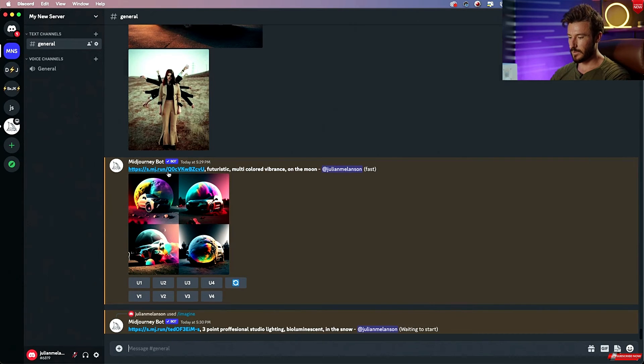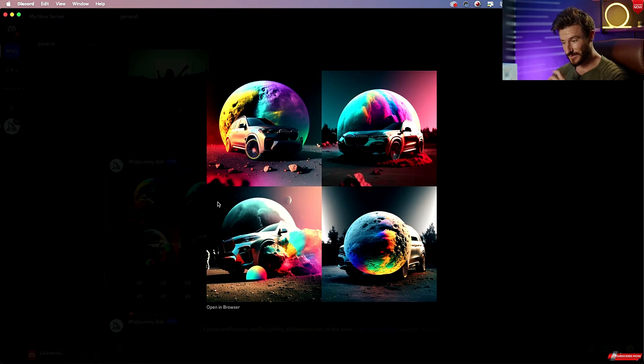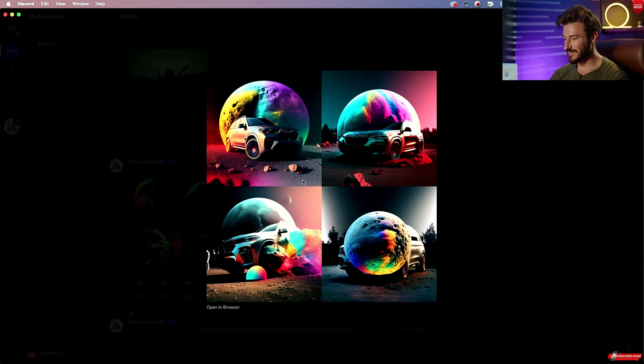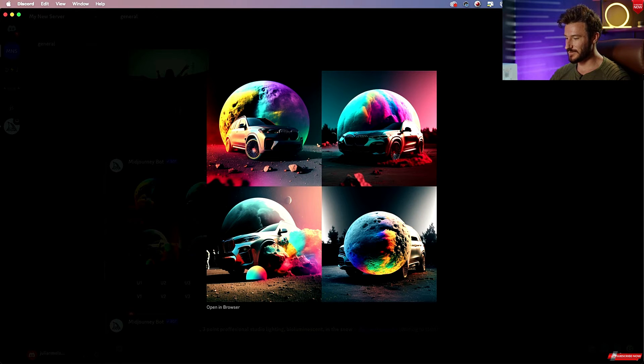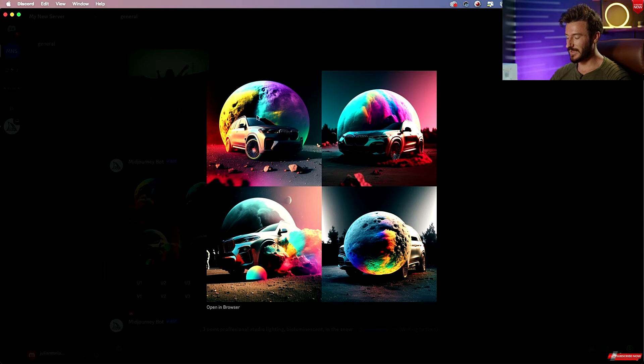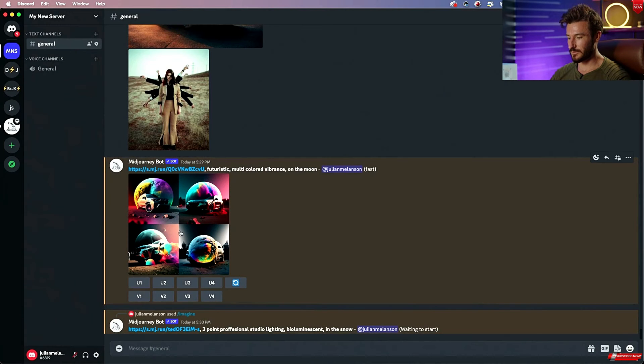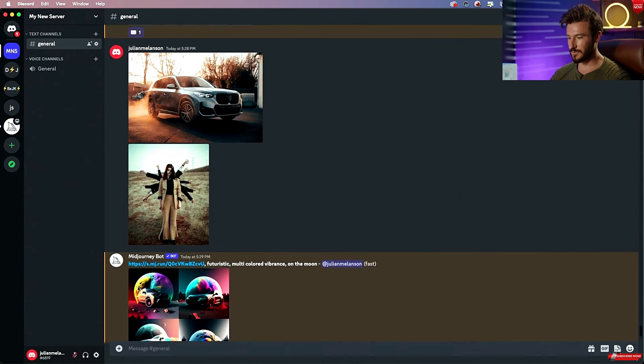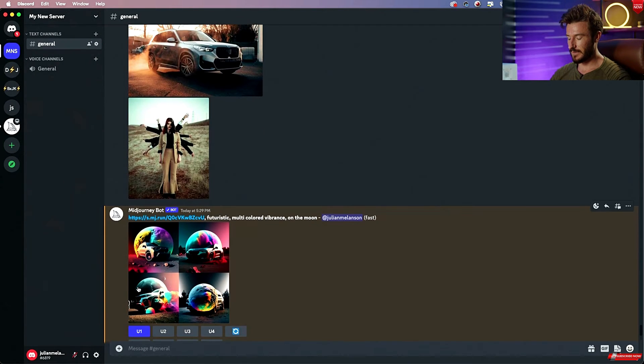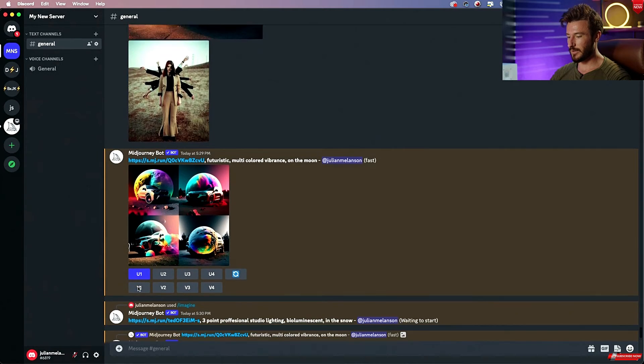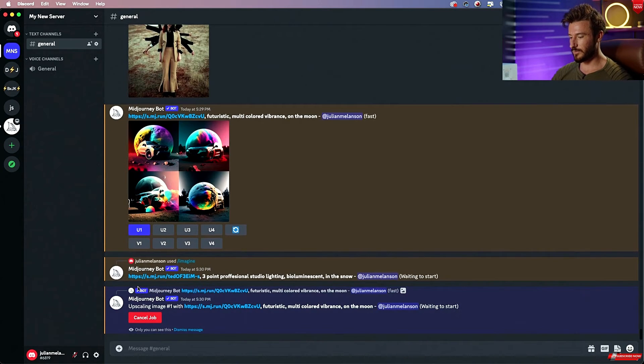While that's loading, we can look at our first version here, and some of these are a little abstract. This one's a little bit strange. This one's interesting. This first one is actually really cool. So let's go ahead and upres that first version, and then we'll compare our befores and afters.